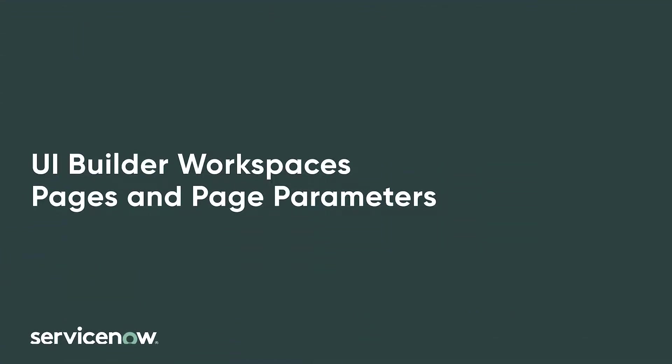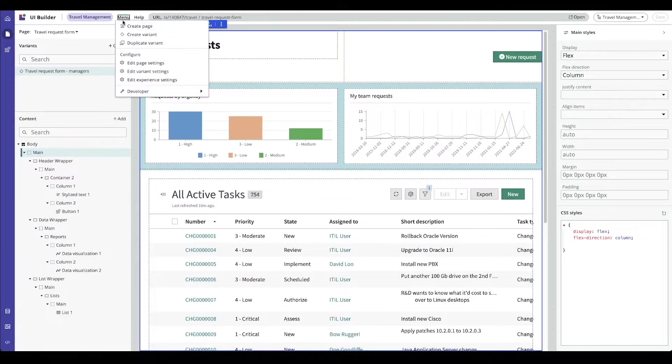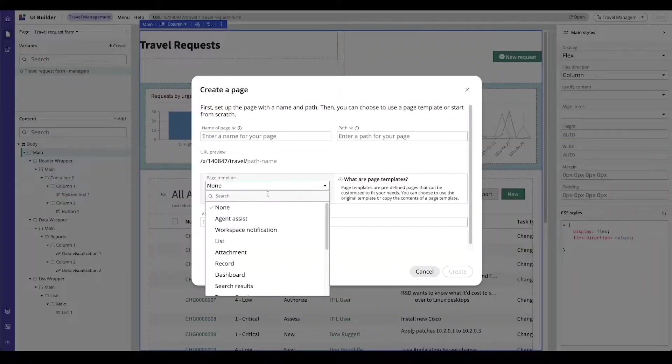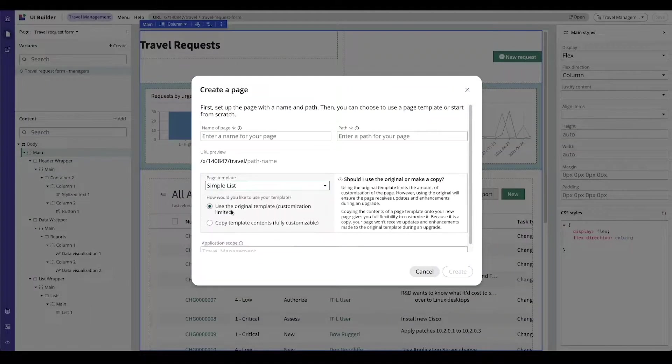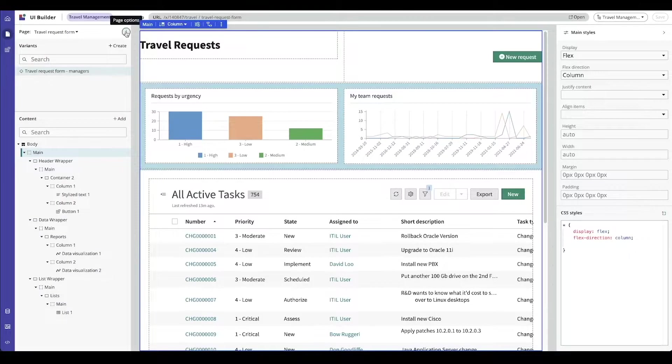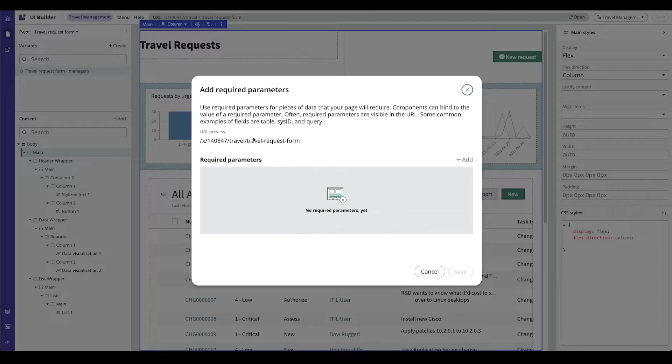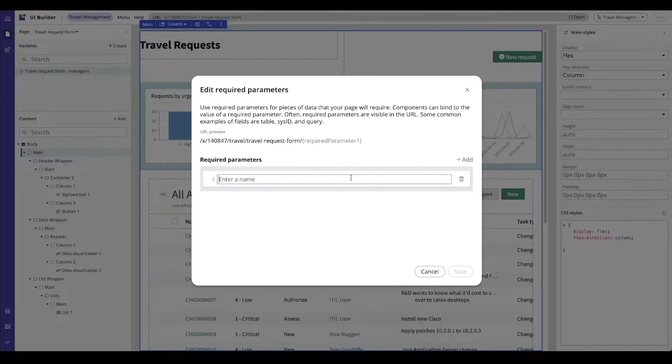In this video you will learn all about pages and page parameters in a configurable workspace and by the end you will have a better understanding of how to create and manage pages.